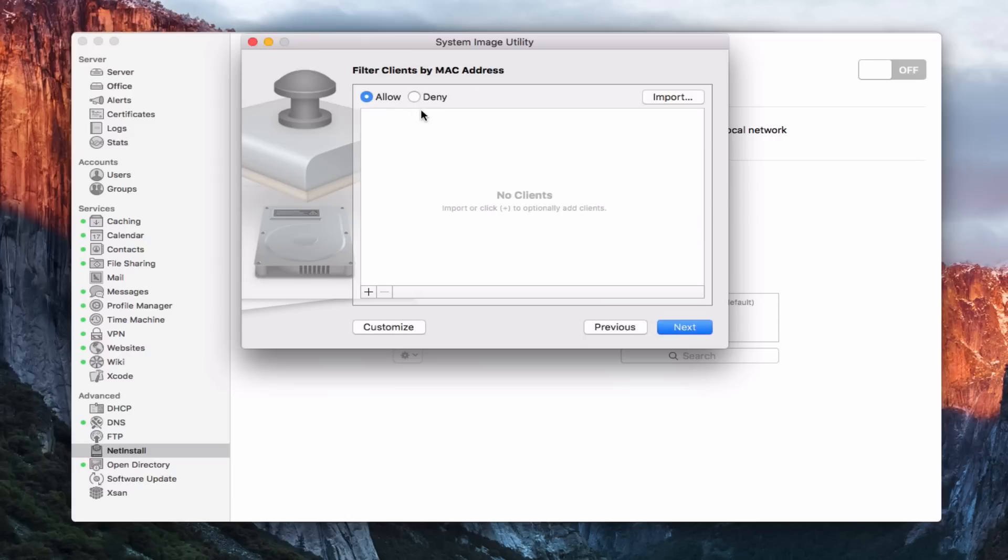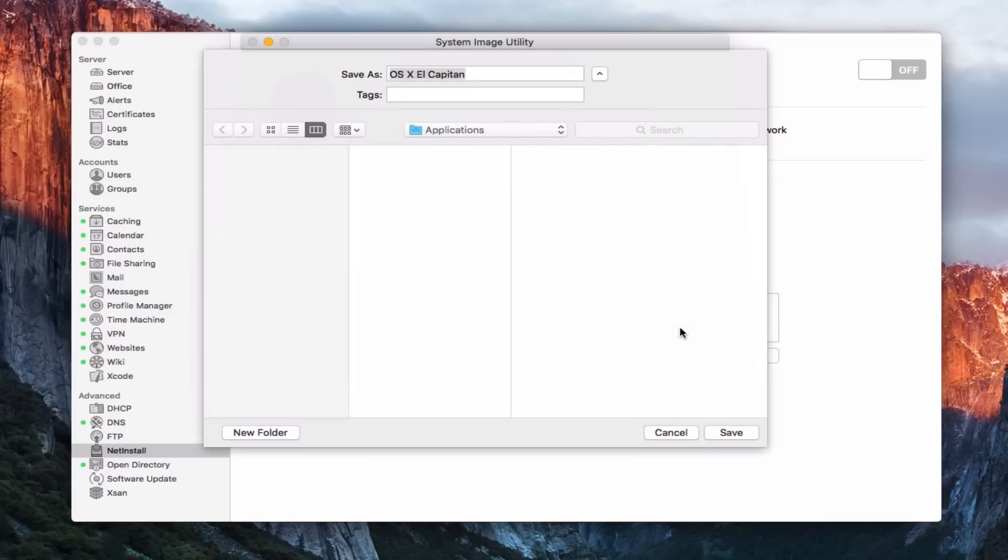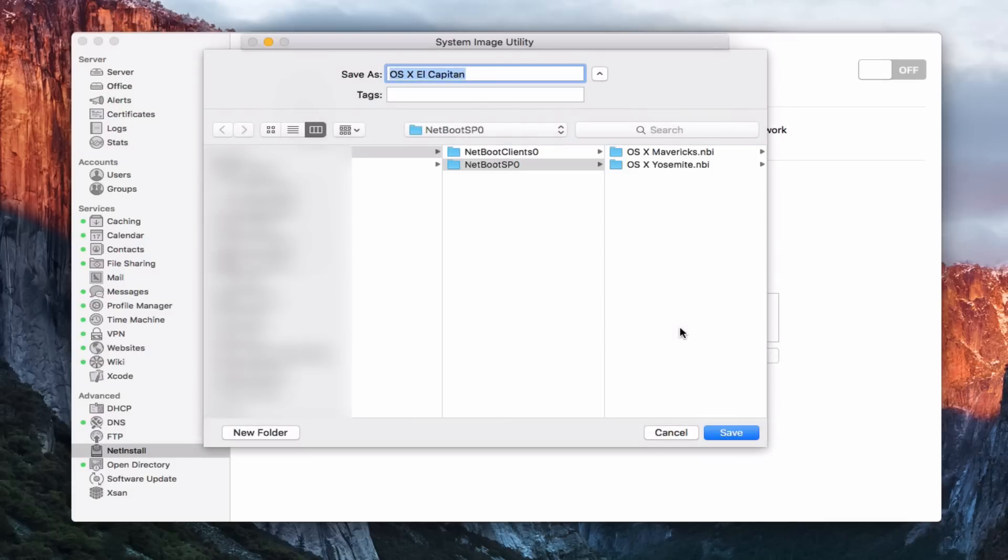And then I can filter clients by Mac address. That's that setting that I showed you earlier inside the image settings. I'm just going to allow everybody. There's no ones I want to deny or allow. I'm just going to say next.